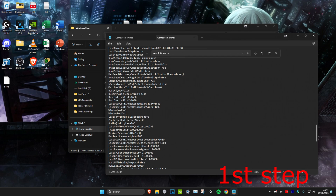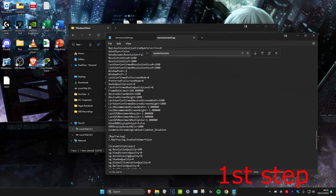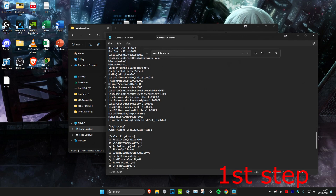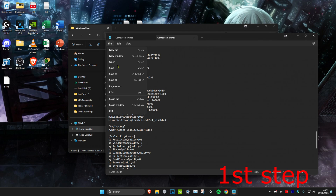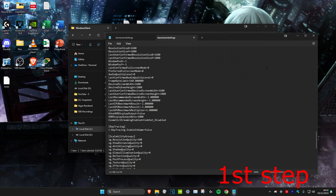Do the same for LastUserConfirmedResolutionSizeX and Y — set those to 1680 by 1080 or whatever resolution you want. Scroll down again and change DesiredScreenWidth to 1680 and DesiredScreenHeight to 1080, then do the same for LastConfirmedDesiredScreenWidth and Height. Once all that's done, click File and then Save.